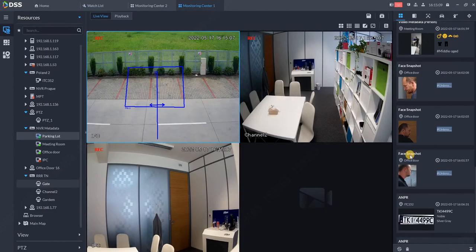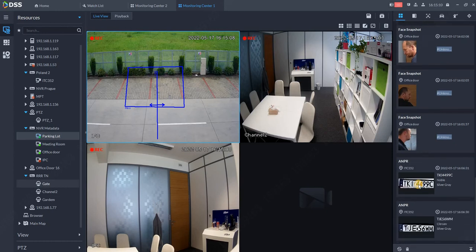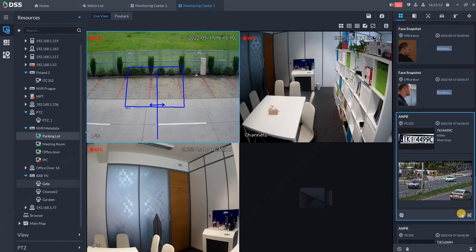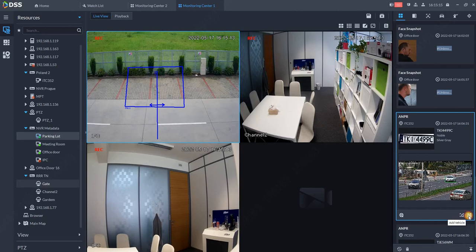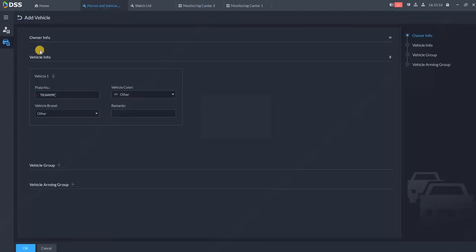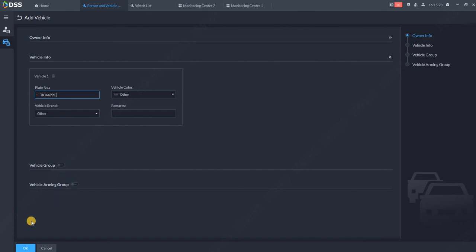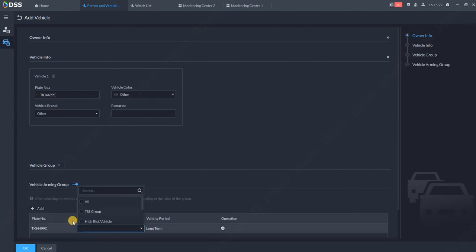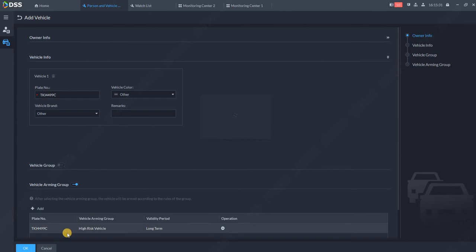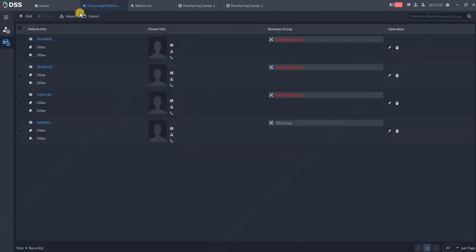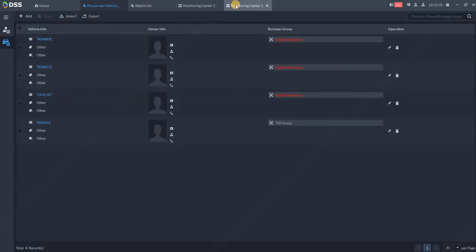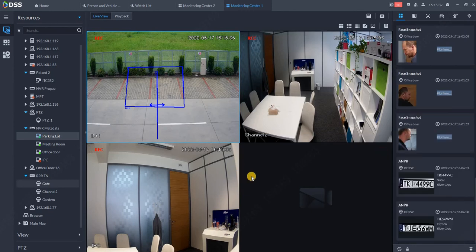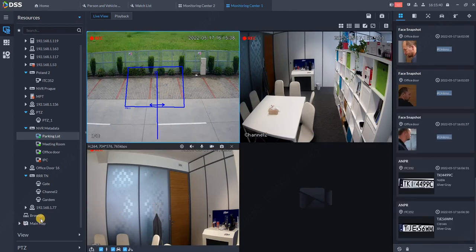The same can be done with license plates - you can register any license plate you wish. This is useful for gas stations or city surveillance projects. Open the vehicle arming group, click add, select the license plate, add to a specific group, and hit OK. The vehicle is automatically enrolled. Working with DSS is really easy.